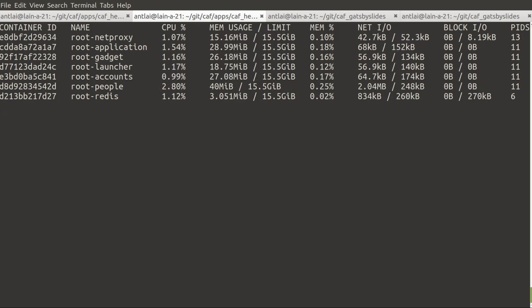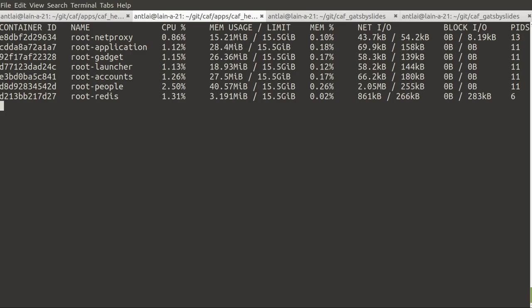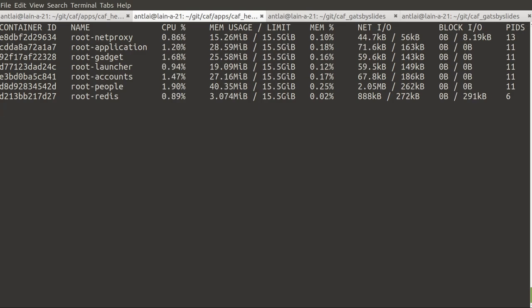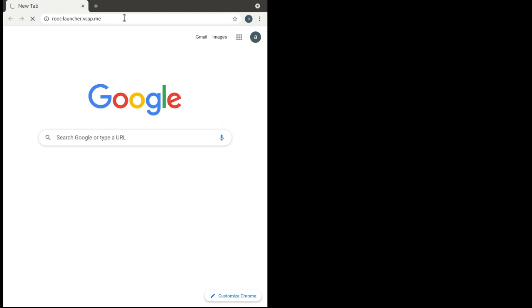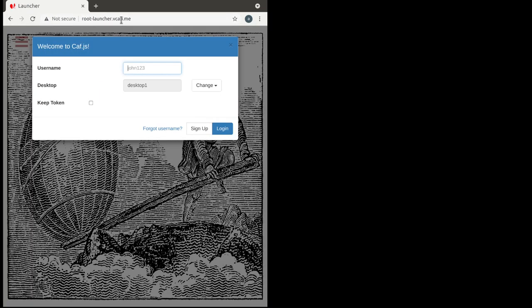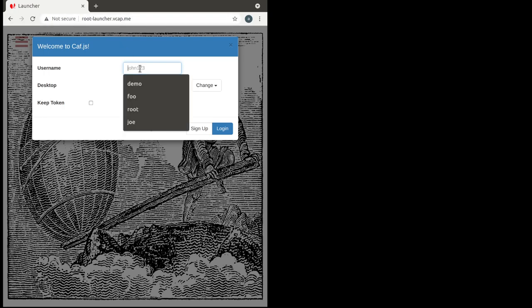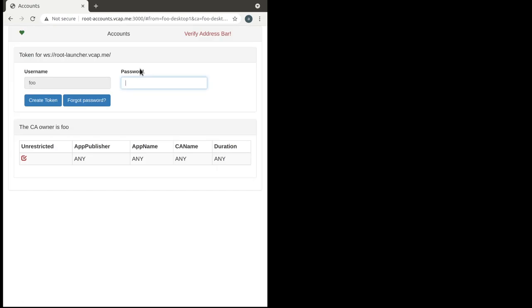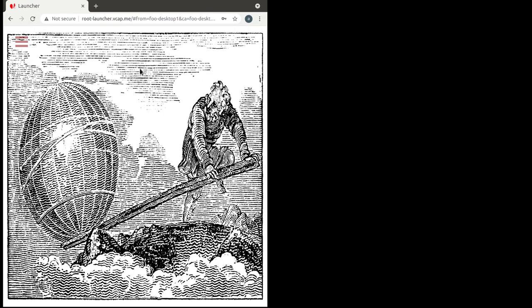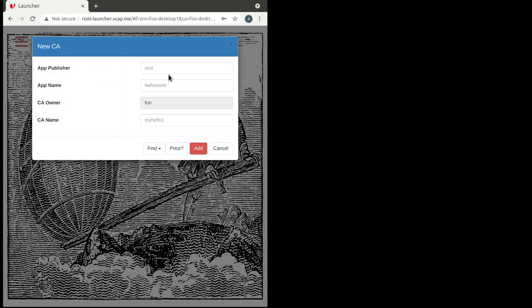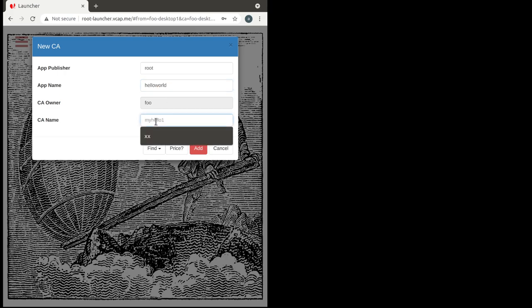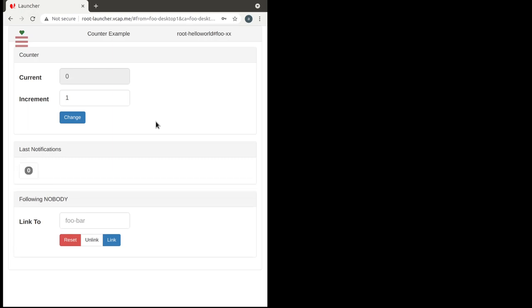So let's now connect to one of these instances that are running locally. The suffix bcarp.me just resolves to the IP address of the local host. Now we can sign up with the default user called foo and the default password called bar.